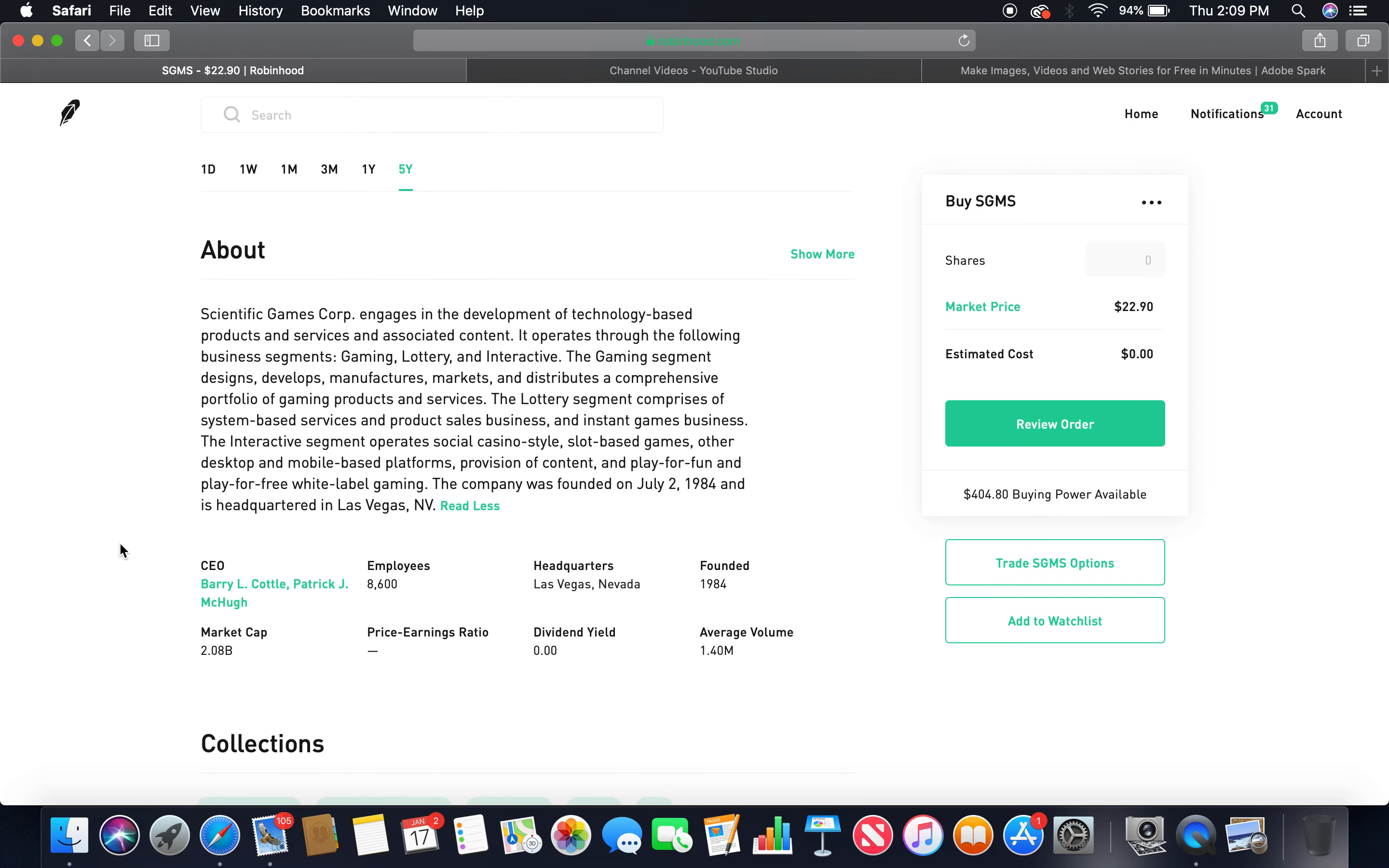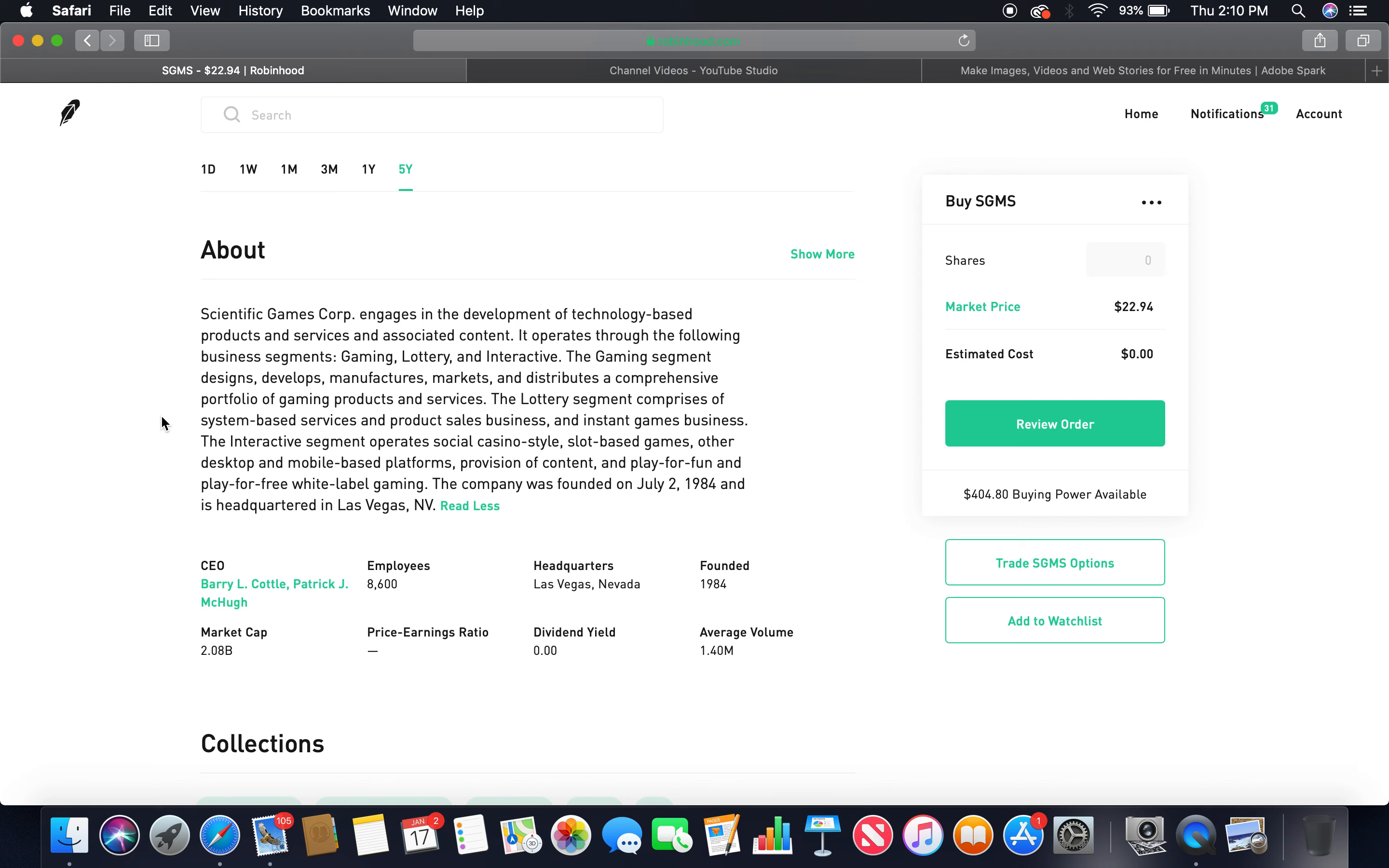About Scientific Games Corp engages in the development of technology-based products and services and associated content. It operates through the following business segments: gaming, lottery, and interactive. The gaming segment designs, develops, manufactures, markets, and distributes a comprehensive portfolio of gaming products and services. The lottery segment comprises of system-based services and product sales business and instant games business. The interactive segment operates social, casino-style, slot-based games, other desktop and mobile-based platforms, provision of content, and play-for-fun and play-for-free white-label gaming. The company was founded on July 2nd, 1984, and is headquartered in Las Vegas, Nevada.